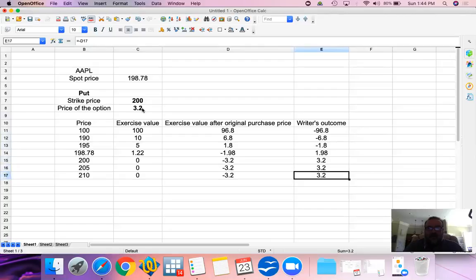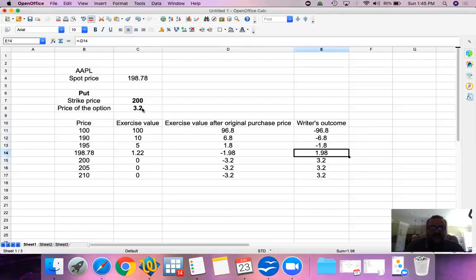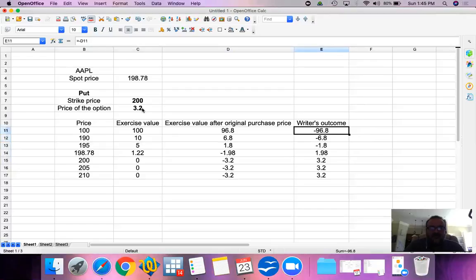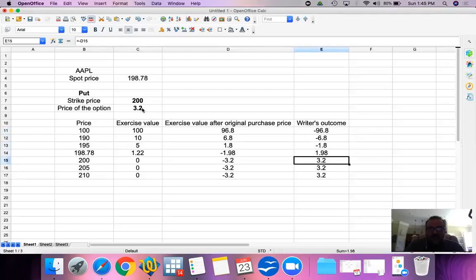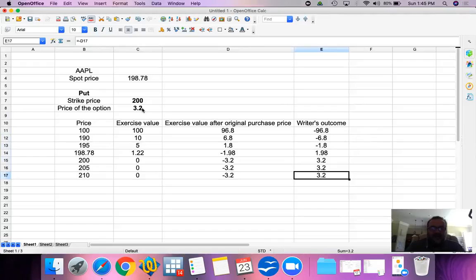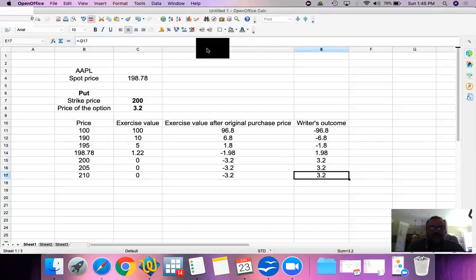I am, as the writer now, taking an extreme level of risk of price going down and going down all the way to zero, only for a limited profit of $3.20. That's what happens when you write a put option.